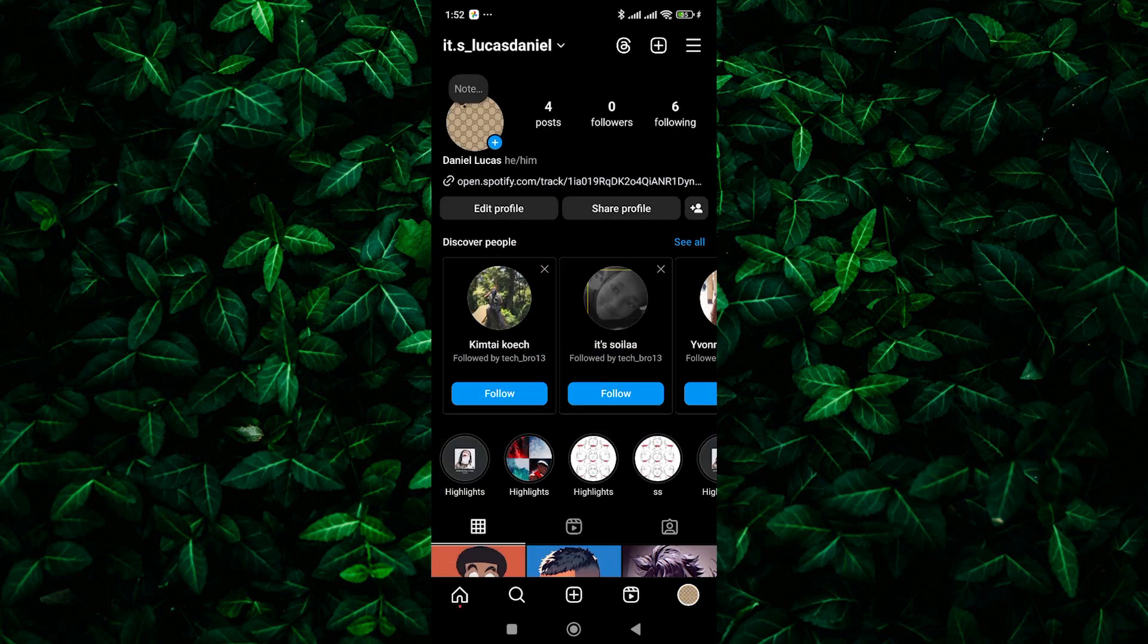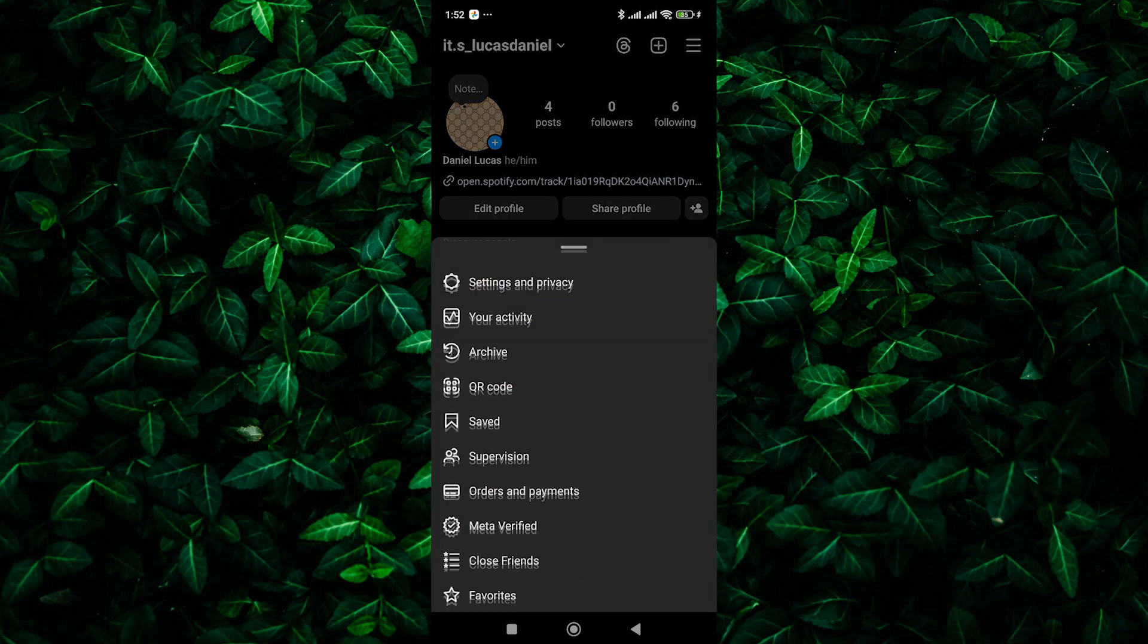Next, look for the three horizontal lines in the top right corner. This is the menu button. Tap on it.